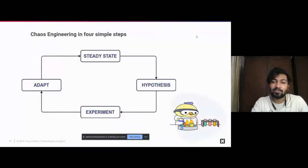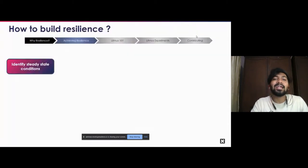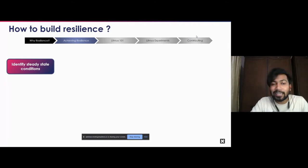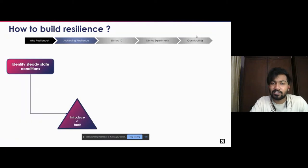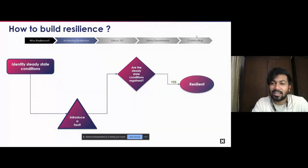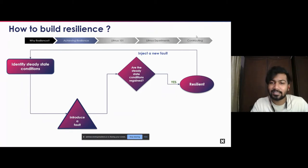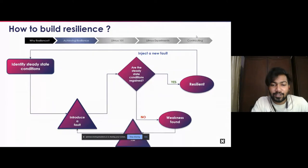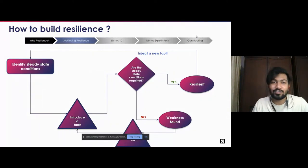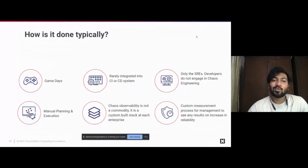Going back to the four simple steps: you identify the steady state, hypothesize around it, run your experiments, and then adapt accordingly. Your systems adapt based on the chaos tests being run, and that is how resiliency is built. The detailed workflow is: identify your steady state conditions, introduce a fault, and check if steady state conditions are regained. If yes, your systems are resilient, but inject a new fault and test continuously. If a weakness is found, fix it, introduce the fault again, and the workflow continues.